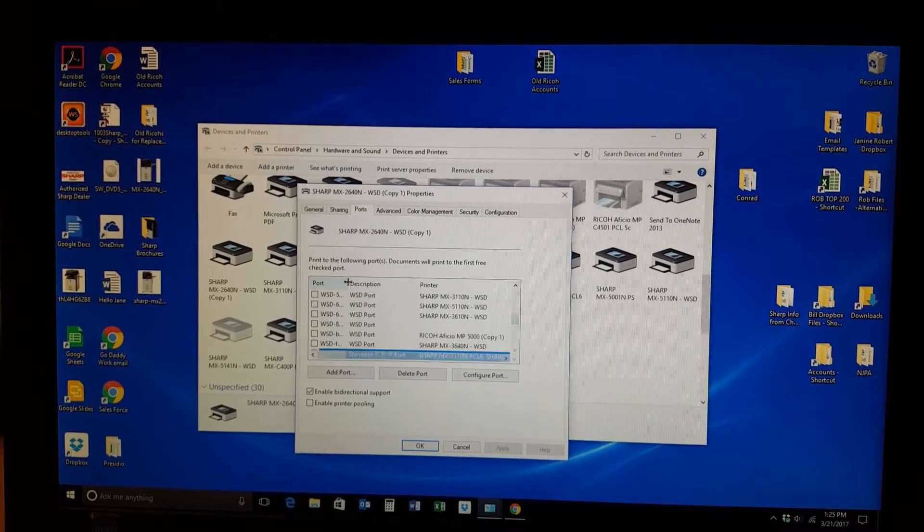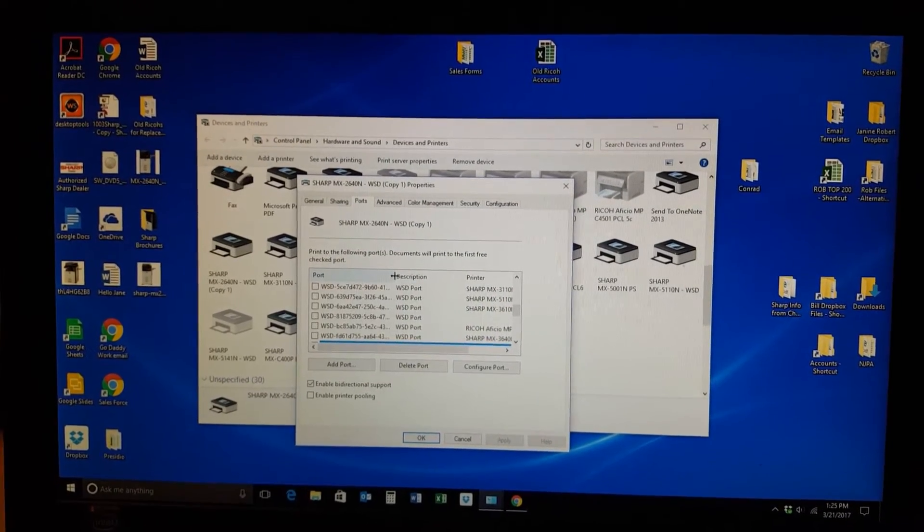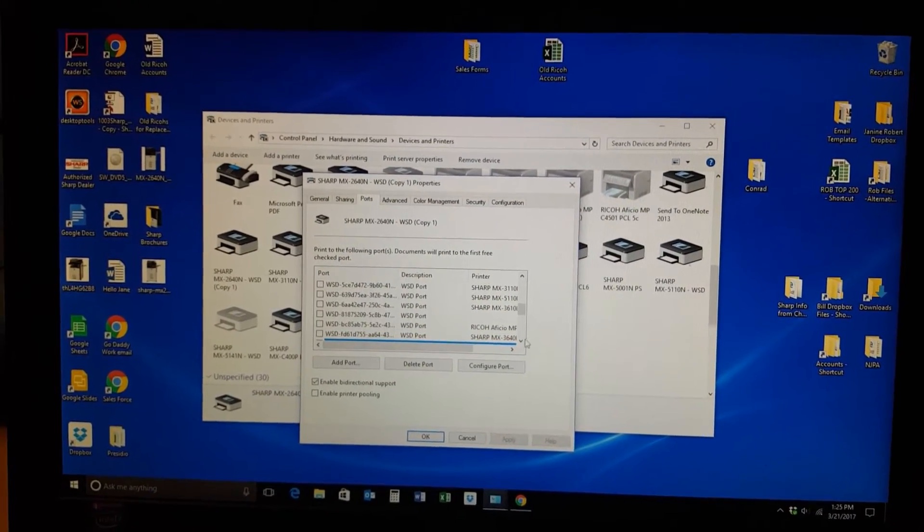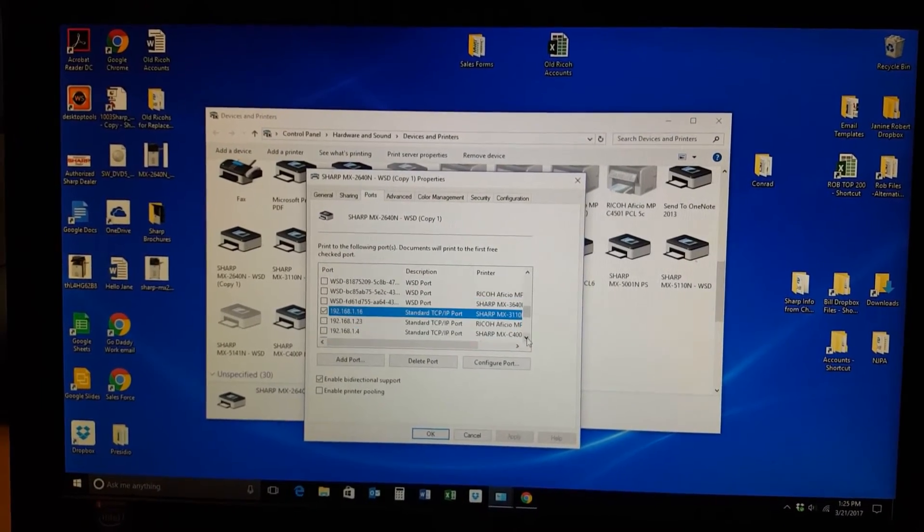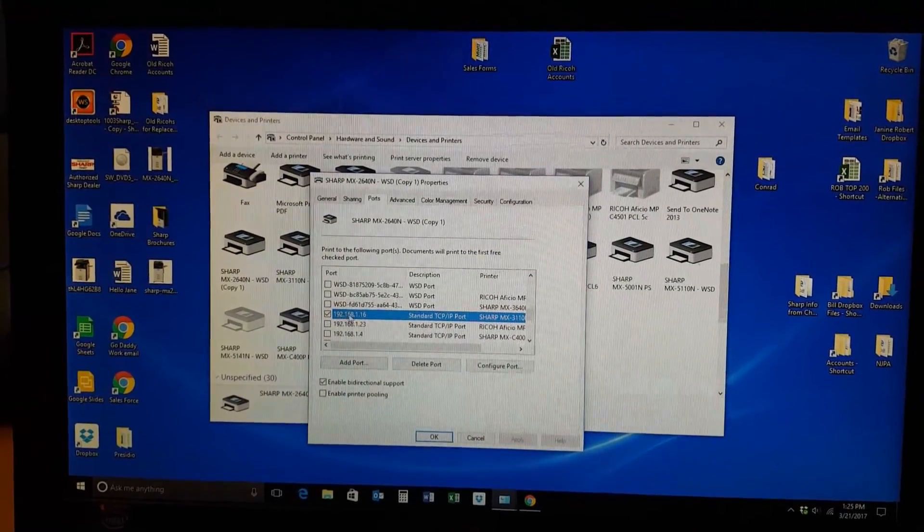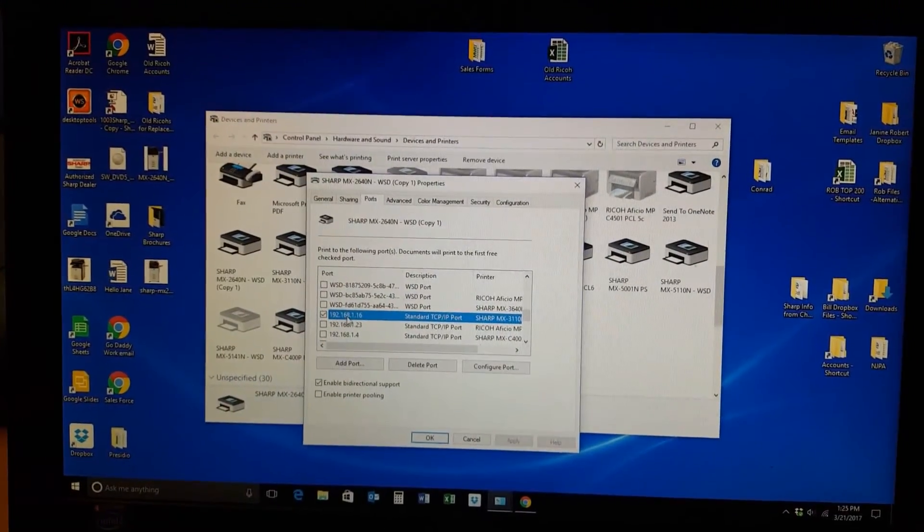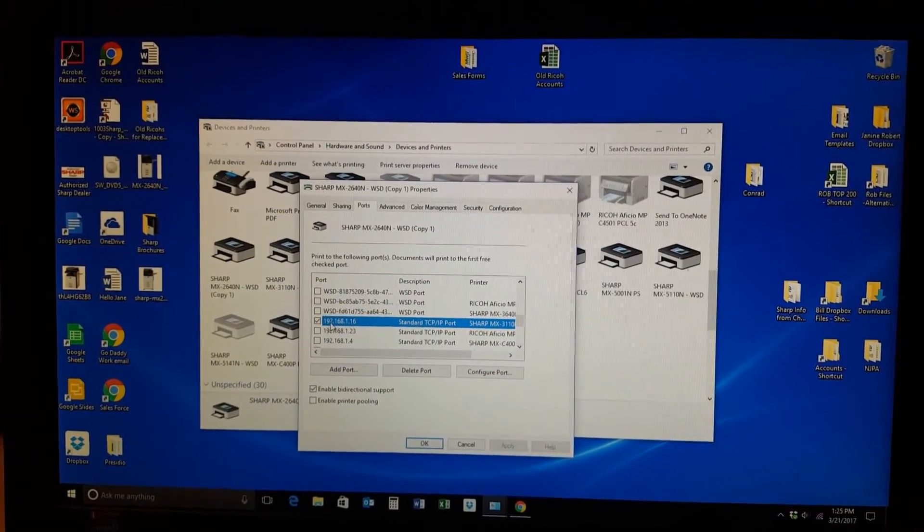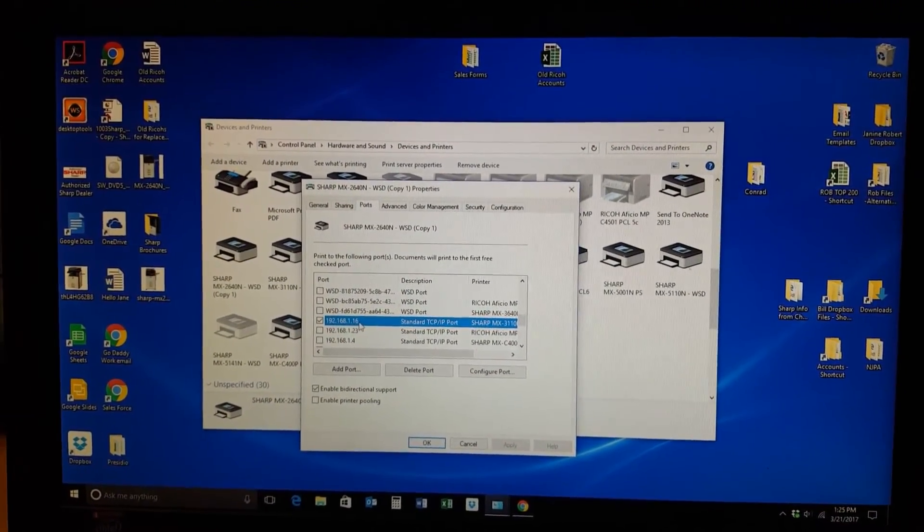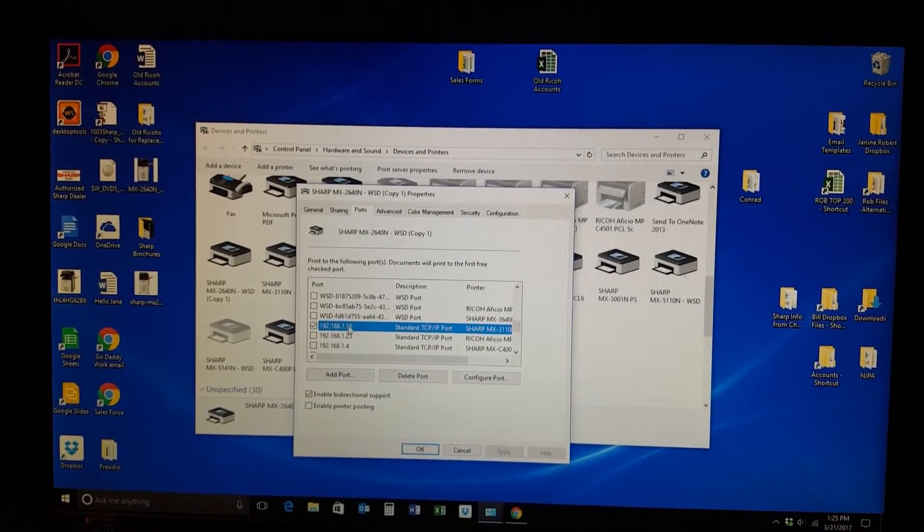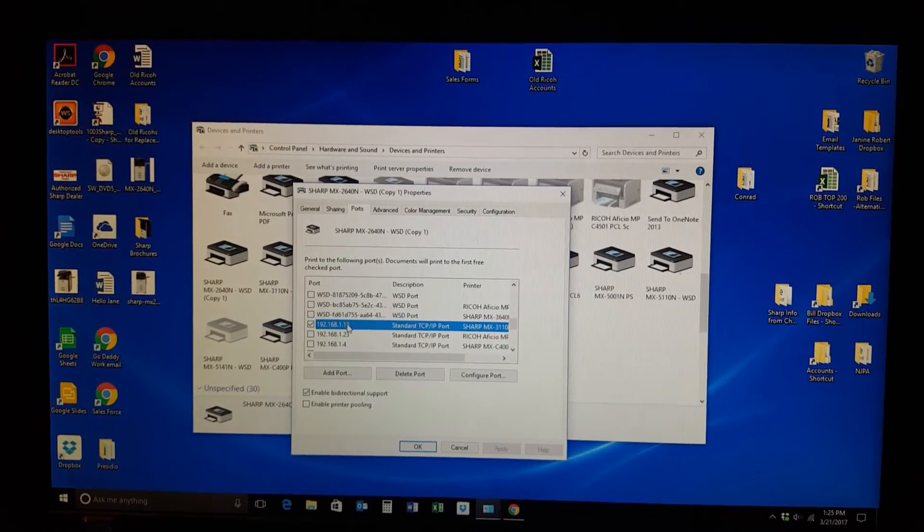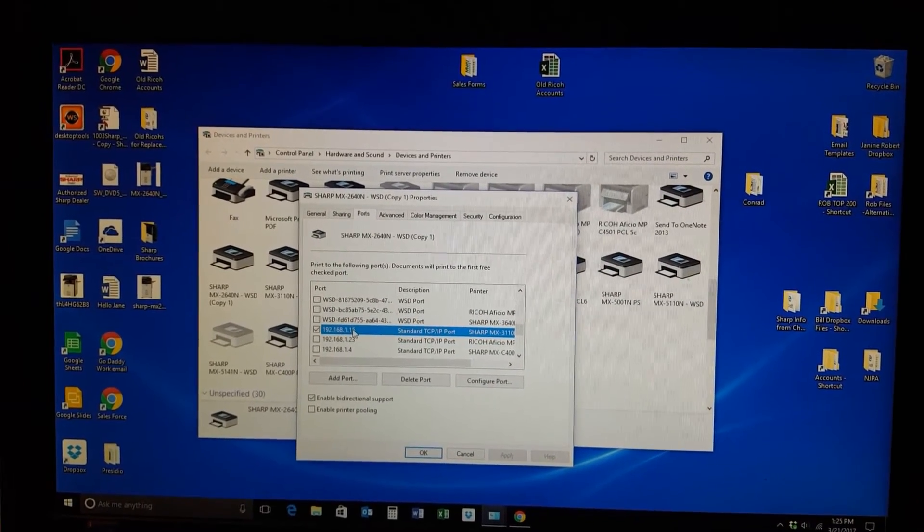You're going to want to stretch out this column right here. Scroll down and once you scroll down you should see the system's IP address right here. You're going to want to remember that number. That's what you're going to type into the web browser to reach the printer.